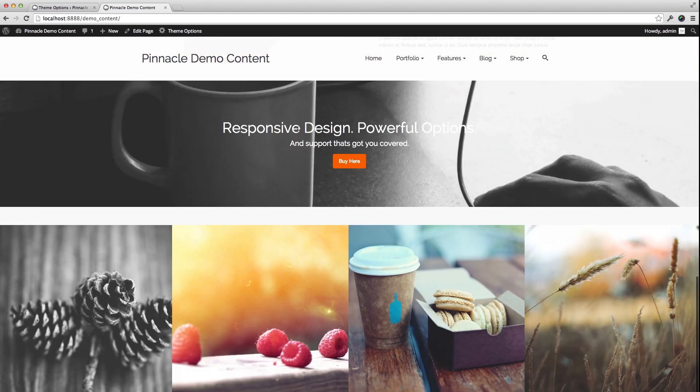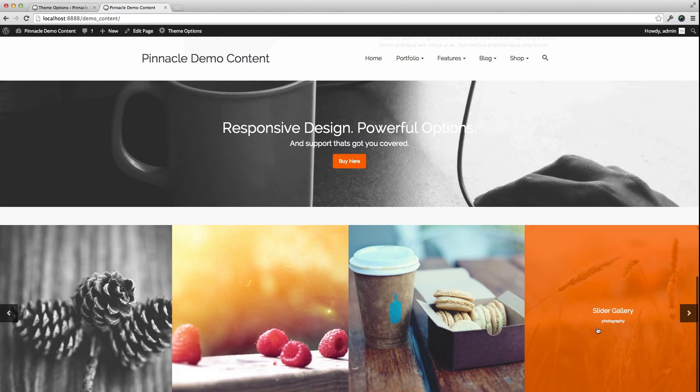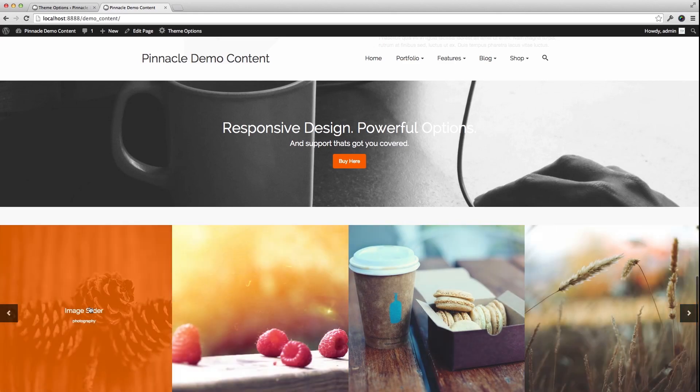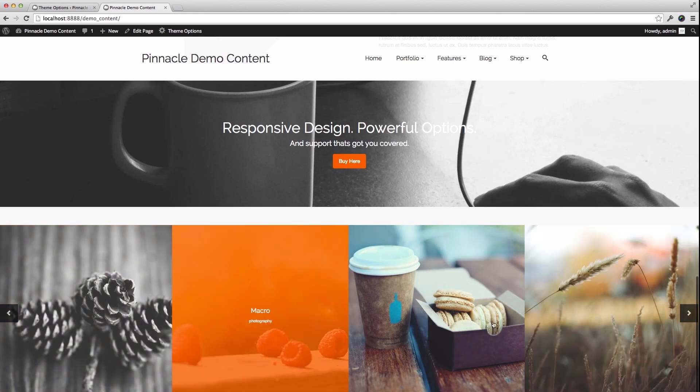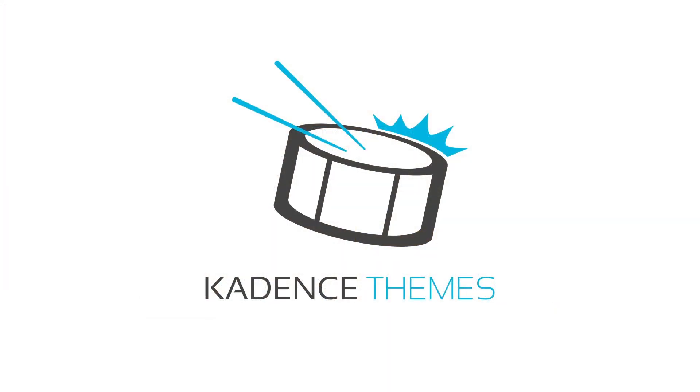And now, at the bottom of my page, I have a Portfolio Carousel at the bottom of my page.